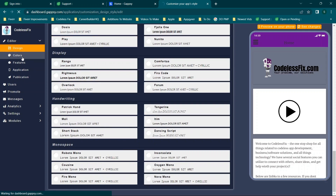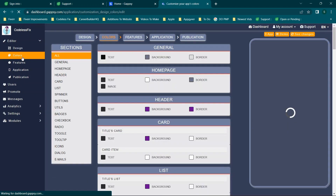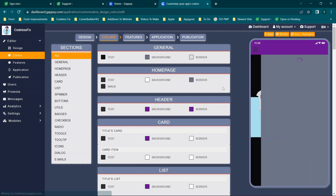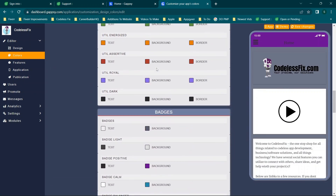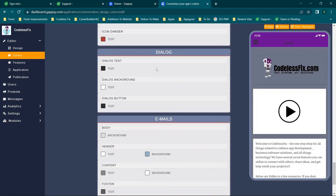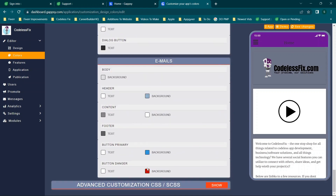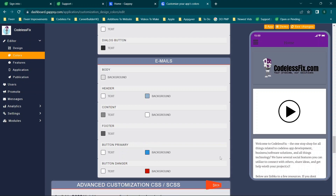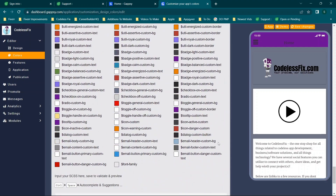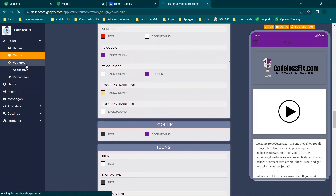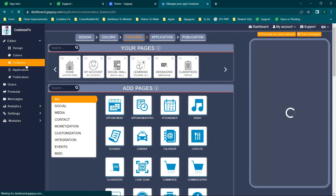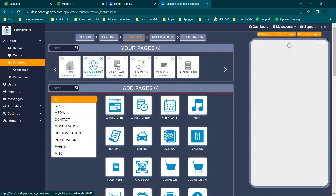A couple of things I really like: there is a ton of customization on the colors page — you can edit quite a few different things, create your own custom theme with colors and text, and there's also an advanced CSS option down here for even more customization. Overall the design portion of this app builder is pretty feature-rich.